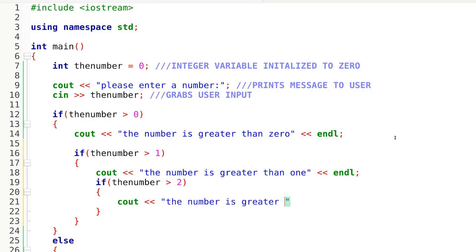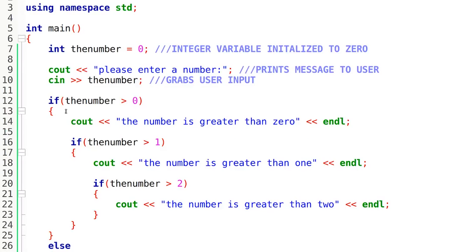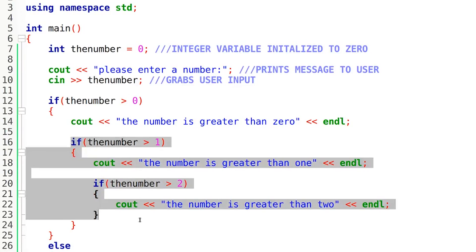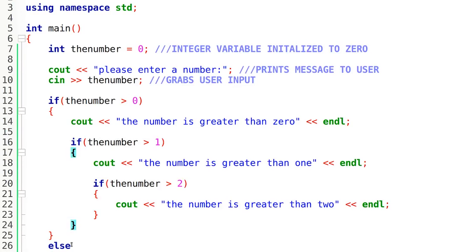So now we have two if statements nested inside our initial if statement. Now you don't necessarily have to have else statements to go along with these. Actually, if I got rid of this else right here, nothing would happen. We could just have an if statement since I'm not doing anything with that. And if I compile and build this, I'm not going to get any errors.